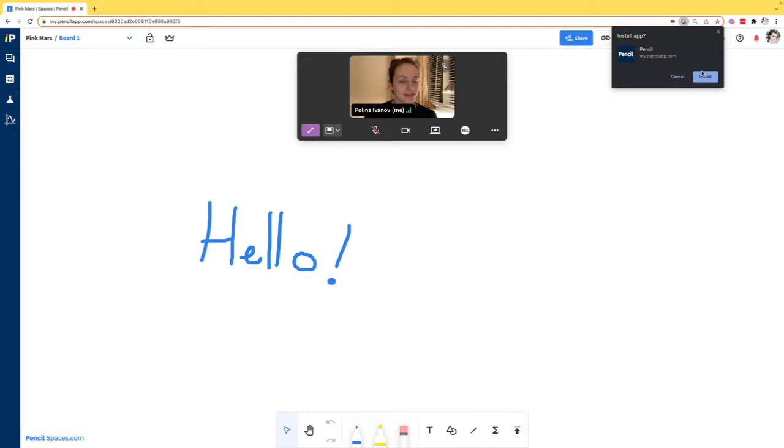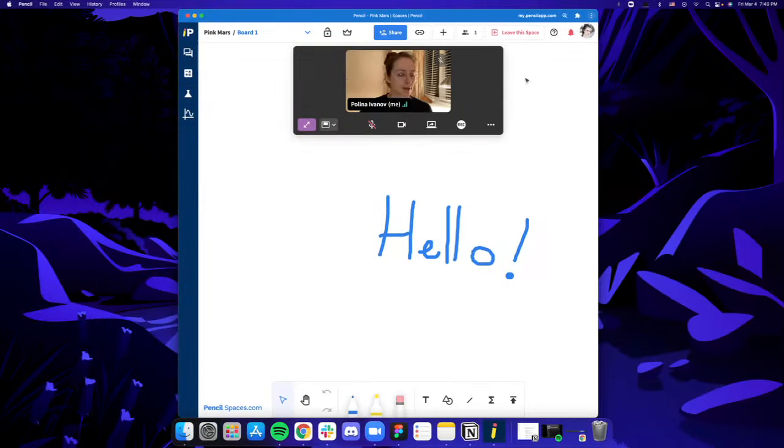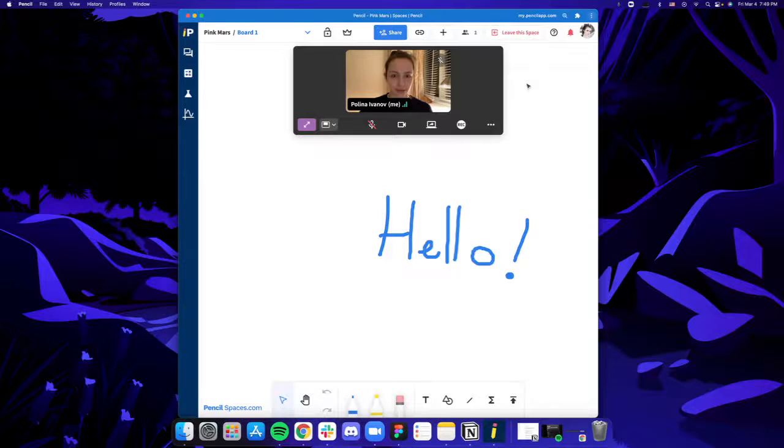Click install app, and Pencil will automatically be installed.